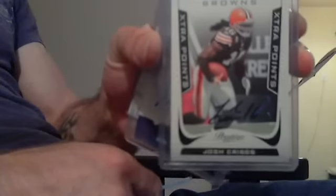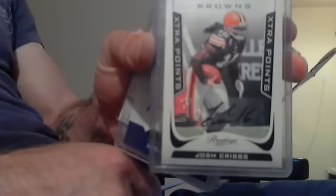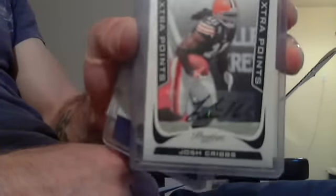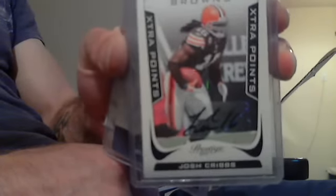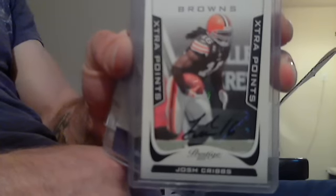They're in no particular order. Josh Cribs, Panini Prestige extra points black ink autograph, numbered 9 of 25. Books for 40 bucks.